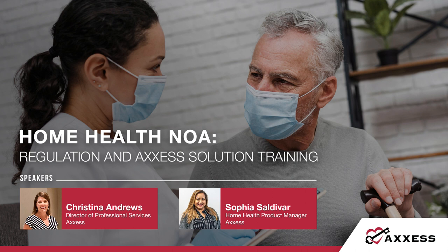I am joined by my lovely colleague, Sofia. Hi there. I am Sofia Saldivar and I am a Home Health Product Manager here at Access.